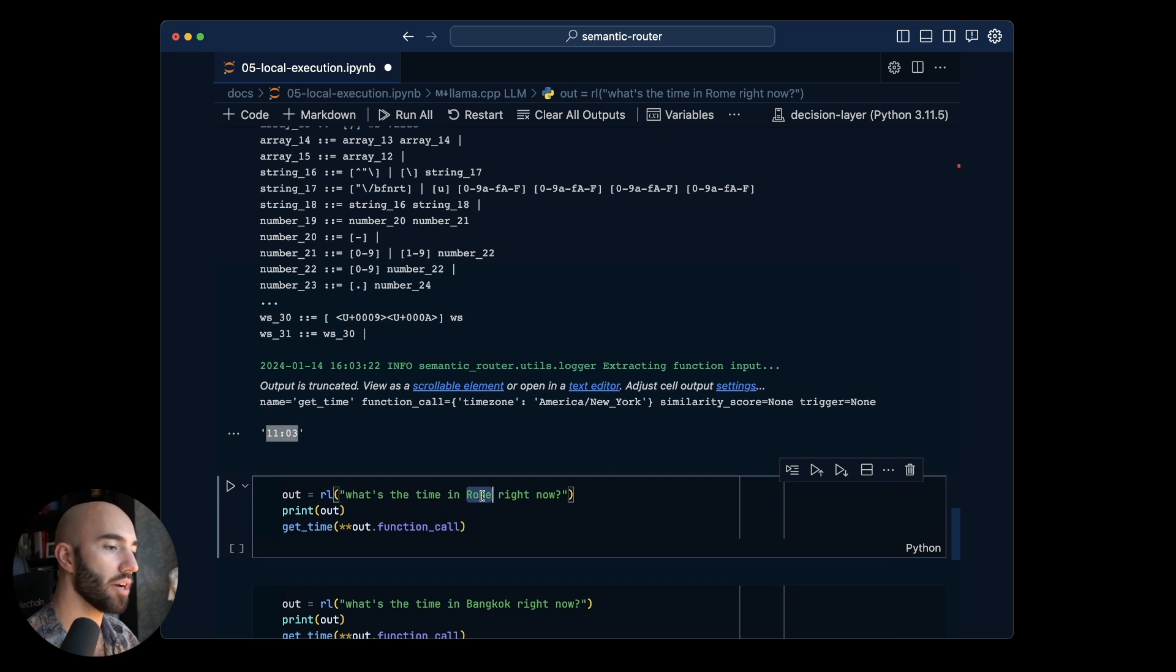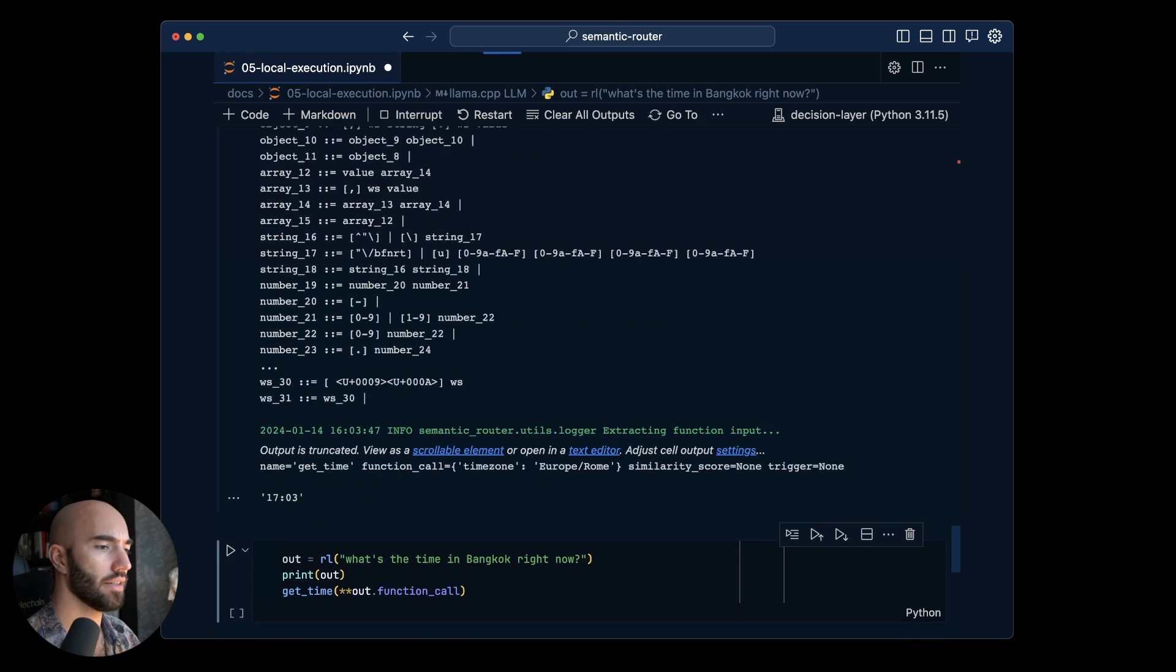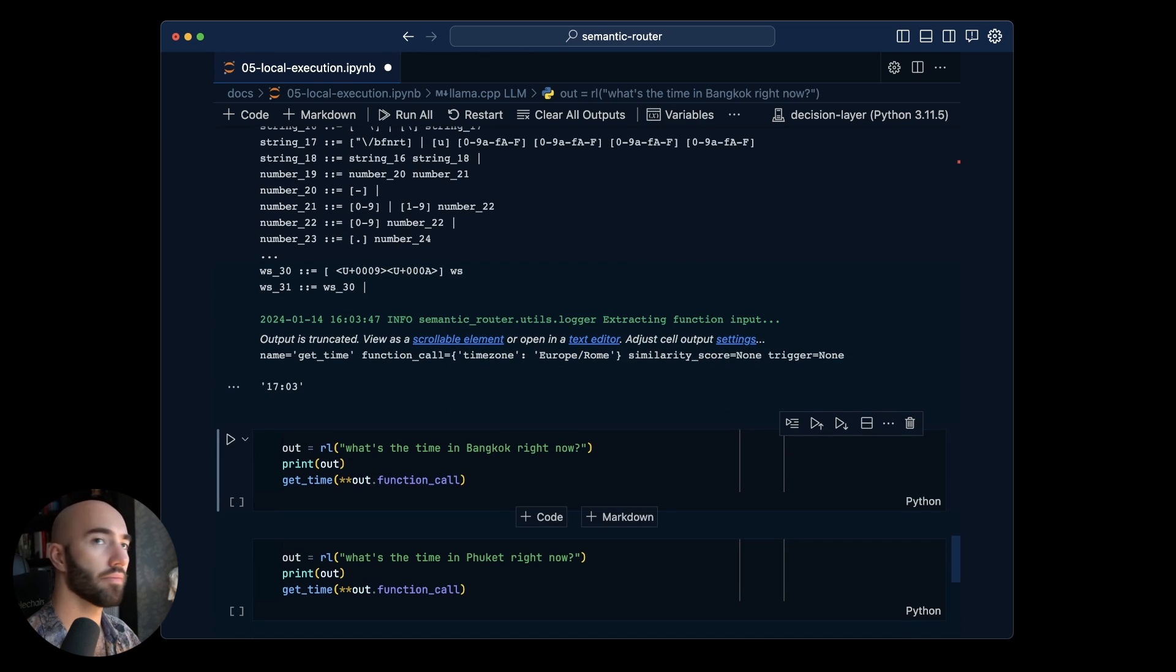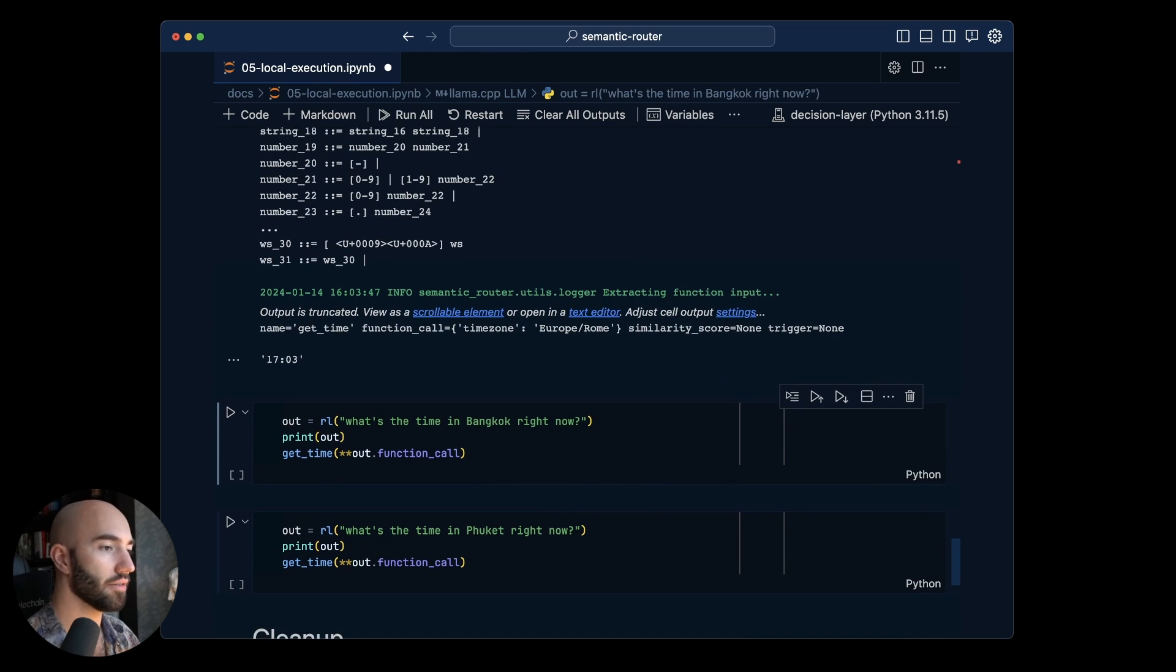What's the time in Rome right now? So I think they're an hour ahead. 1703 is correct.